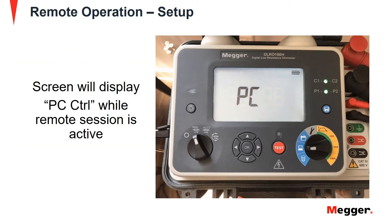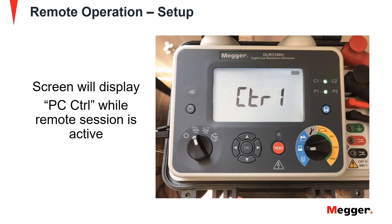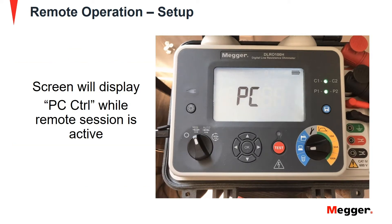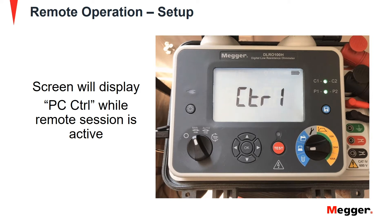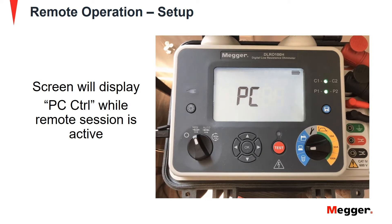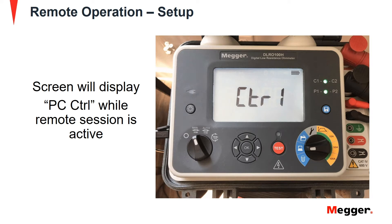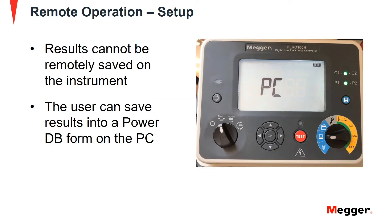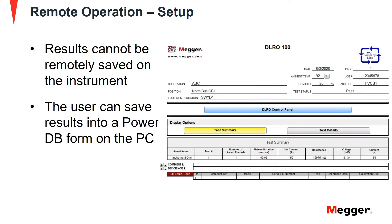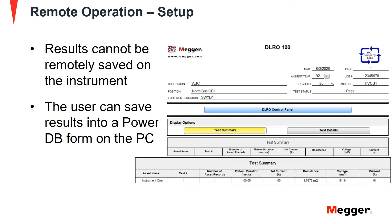When using the DLRO100 remotely, the test instrument screen will show PC control on it. One important aspect to understand in the setup for remote operation is that the results from a remote session cannot be saved on the instrument. The user will have to save the results into a PowerDB form on the PC.